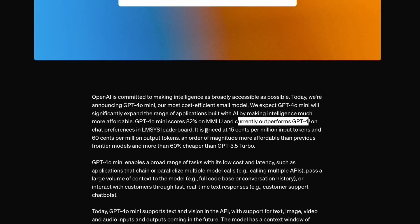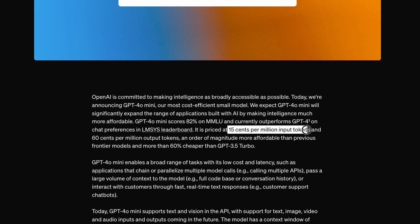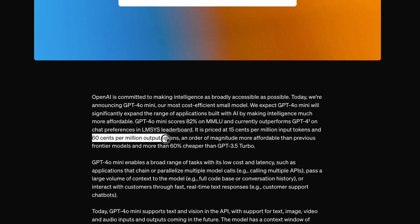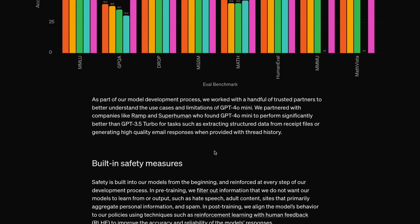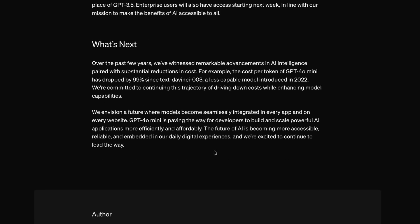It is priced at 15 cents per million input tokens and 60 cents per million output tokens. The price has reduced 99% since DaVinci — text-davinci-003.